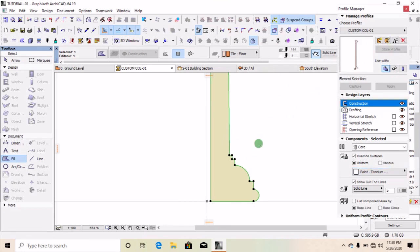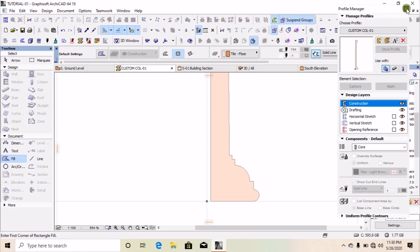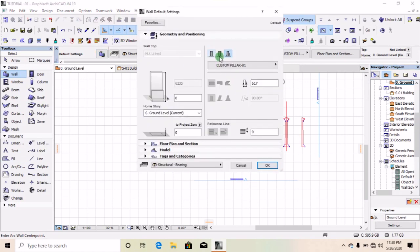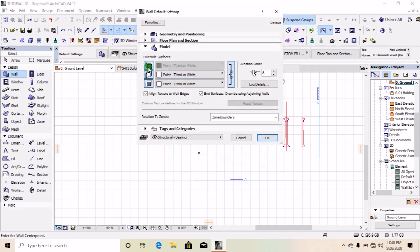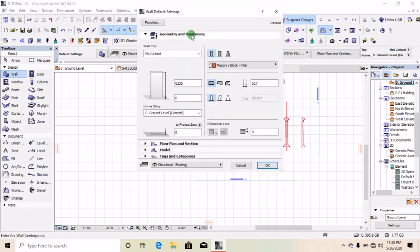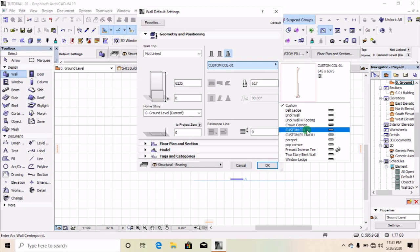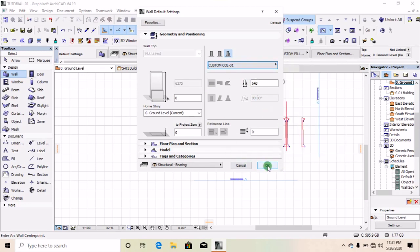The moment you store the profile, you have created a profile. Simply exit this board. Then go to your wall tool. Assuming it is in single wall, move down to your model and make sure that you join all of them together so that you have the same color — the color you want the pillar to be. Then go back to geometry and position and click on your custom profile. Go there and look for 'Custom 01' and click on it. Click OK.